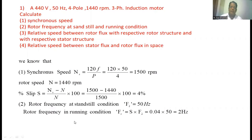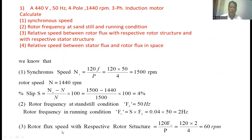When the rotor is running at 1440 rpm, the frequency of voltage in the rotor, fr, equals s × f = 0.04 × 50 = 2 Hz. Now to find the rotor flux speed with respect to the rotor structure: 120 × fr / p. Substituting all the values we get 60 rpm.